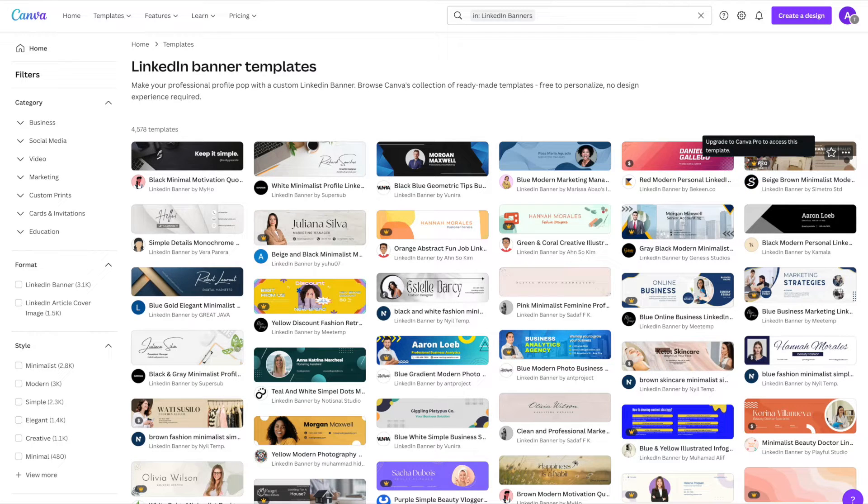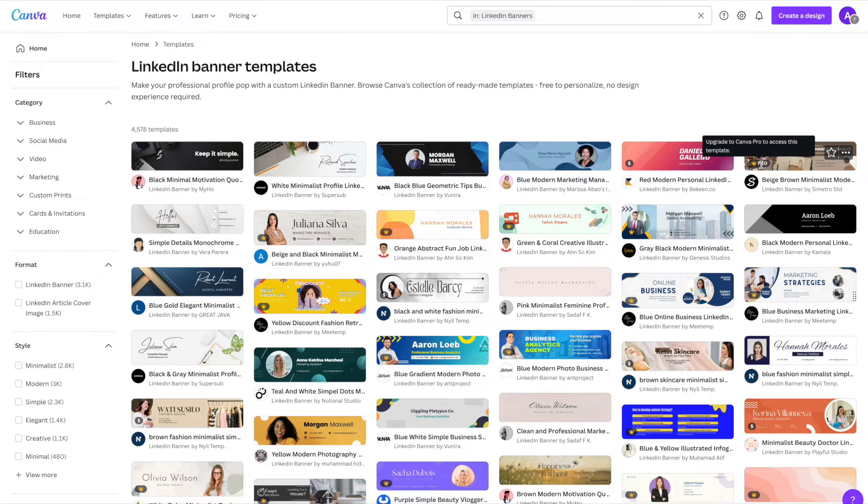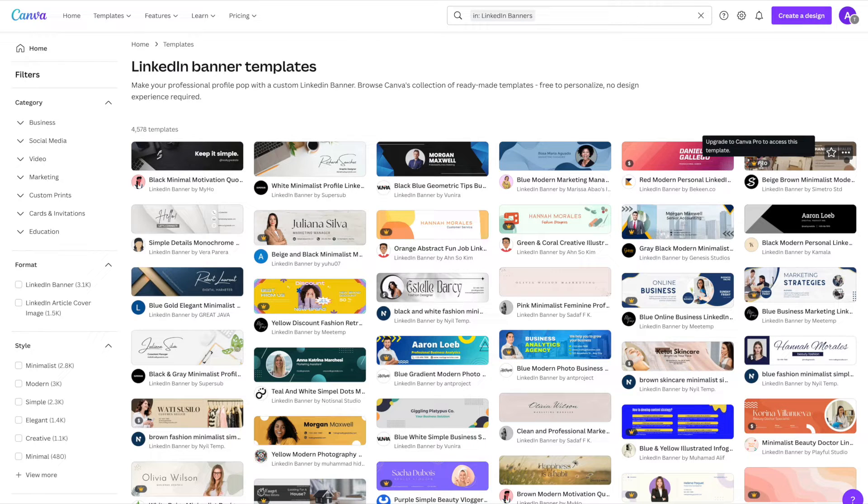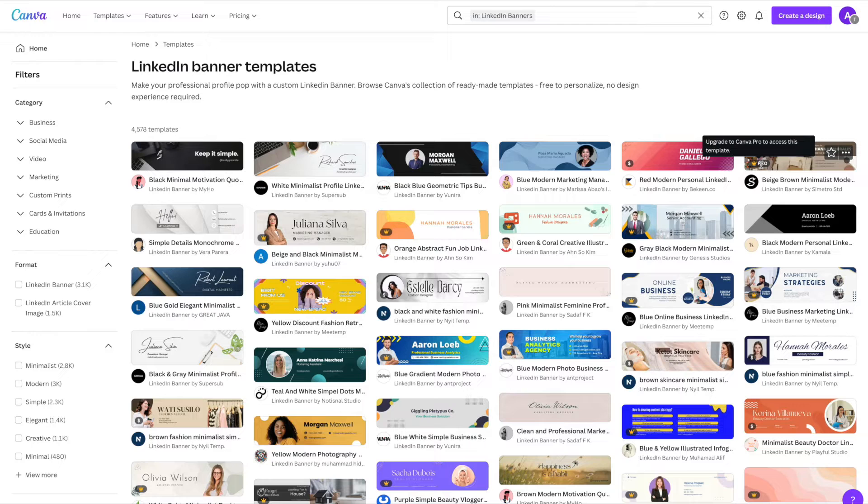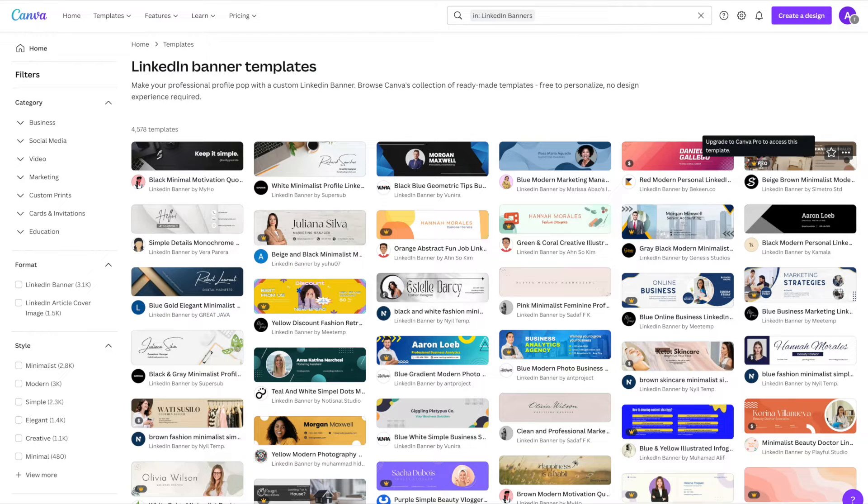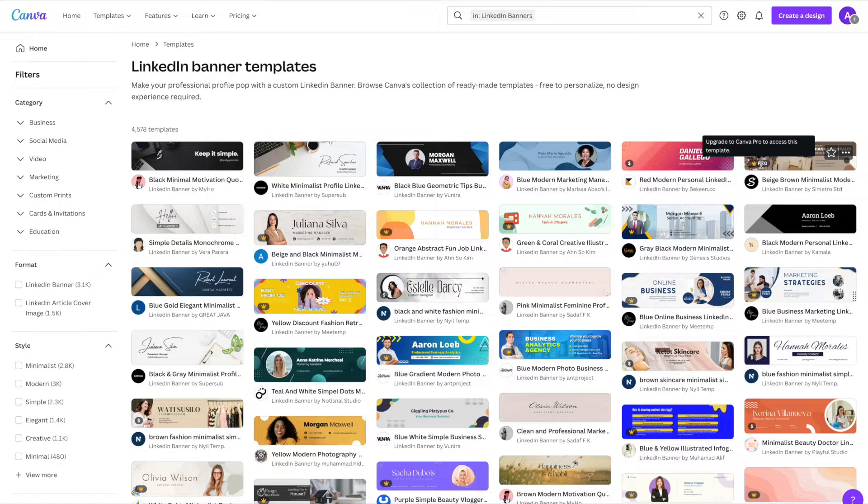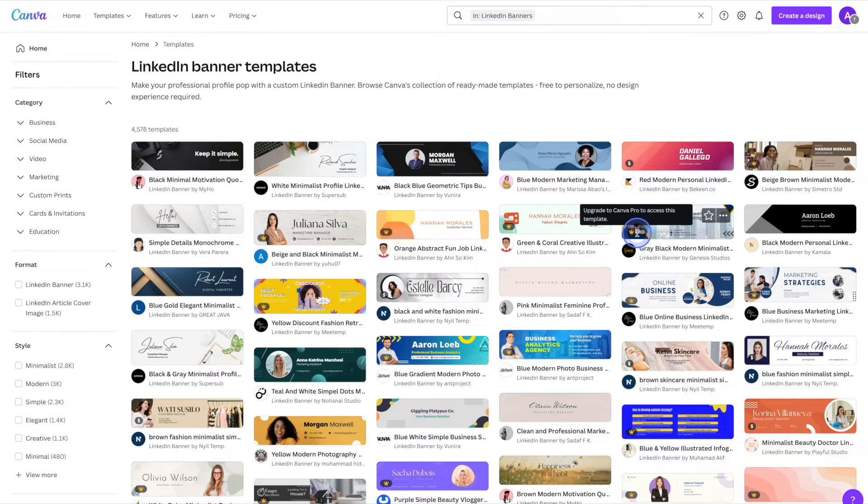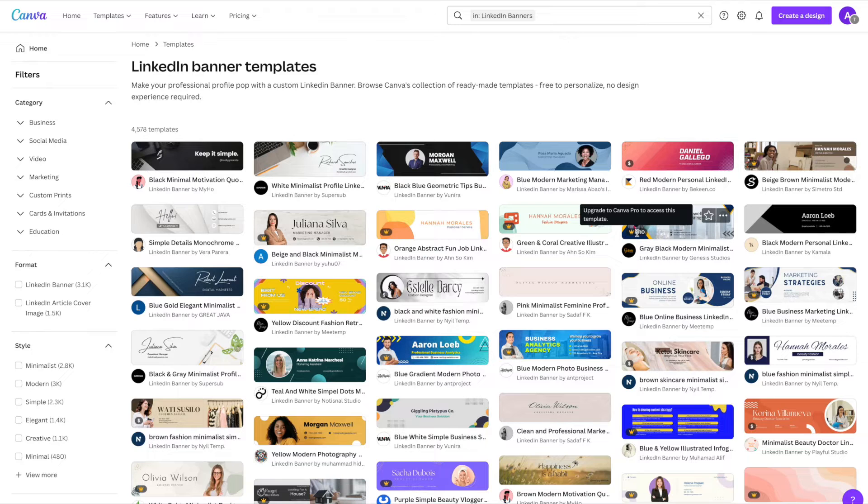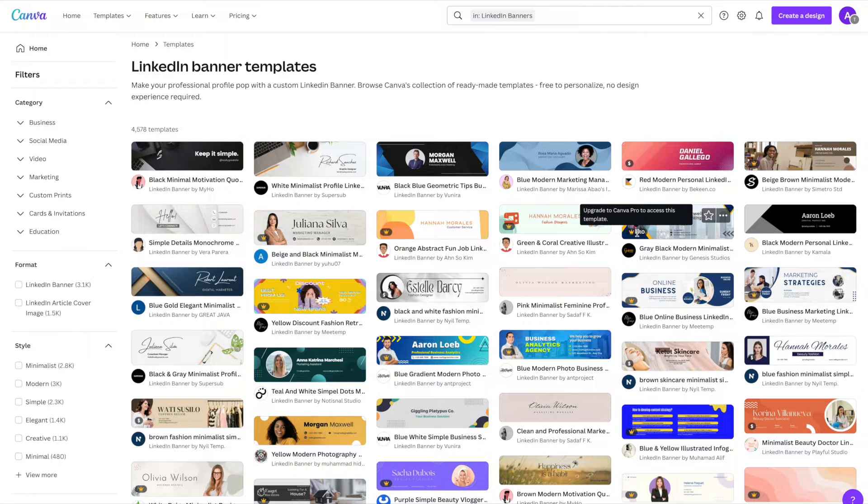For pro templates you do need to have a Canva Pro account. If you don't already have a Canva account or if you'd like to give Canva Pro a try, I'll leave a link in the description to a 30-day Canva Pro trial. A Pro account will give you access to all of the templates with the little crown on them and it'll also give you access to millions of free stock photos, remove backgrounds in your photos and more.